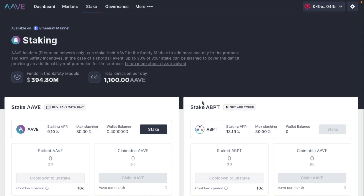In case you don't know what Aave's safety module is, we have done a video about this and you can get all the information there. But basically by doing this, you'll be adding security to the protocol and essentially earn safety incentives by providing that security. And up to 30% of your stake can be slashed to cover that deficit. And you're also providing an additional layer of protection to the protocol. But again, check out the link in the description below for our previous video with all the information about this. So let's get started.